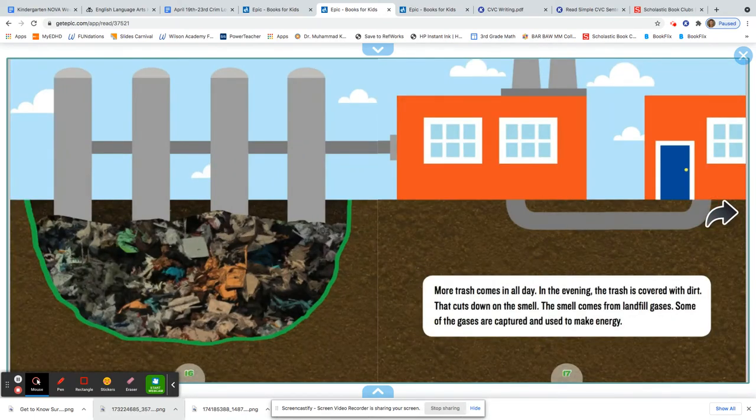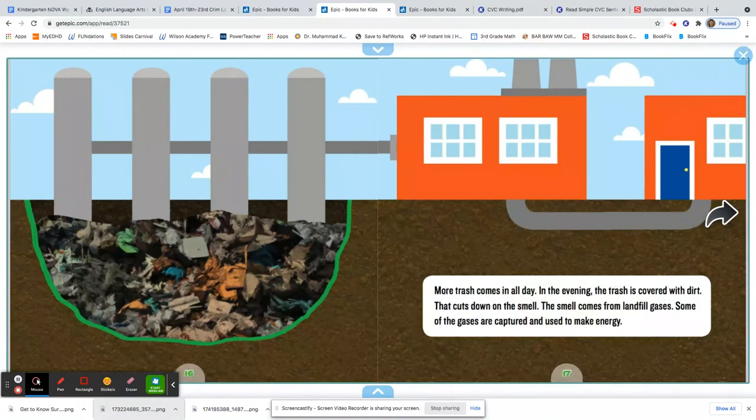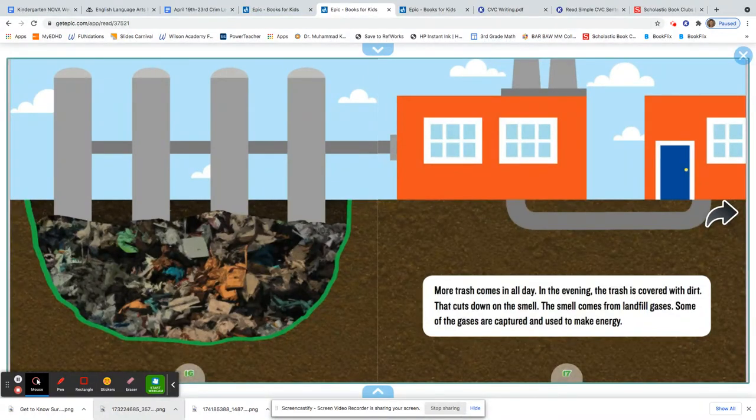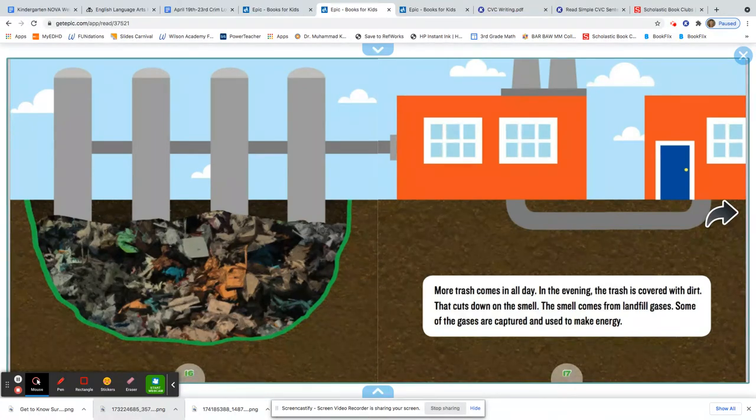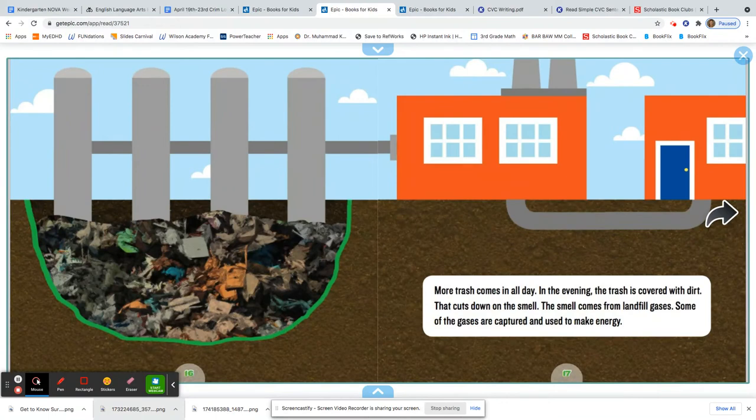More trash comes in all day. In the evening, the trash is covered with dirt. That cuts down on the smell. The smell comes from landfill gases. Some of the gases are captured and used to make energy.